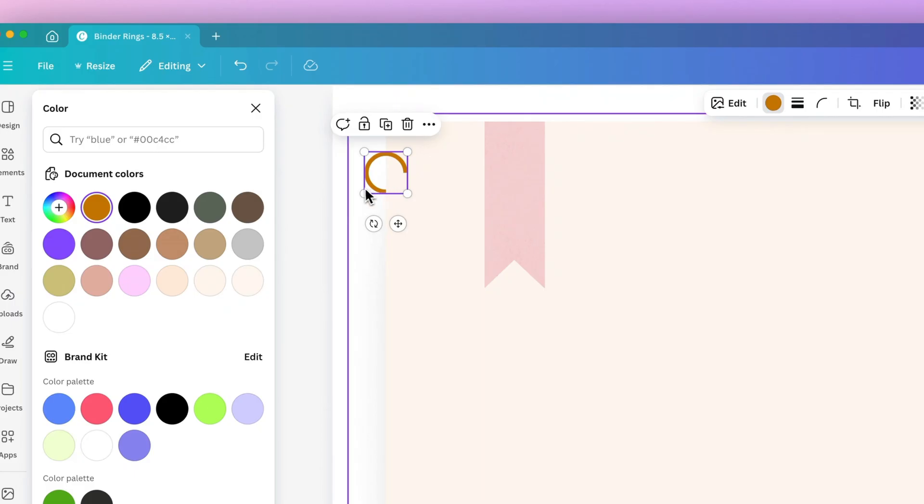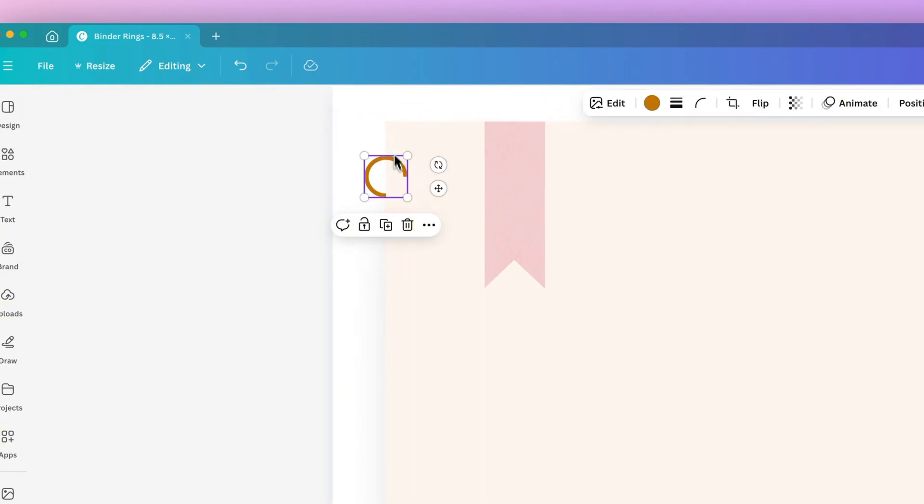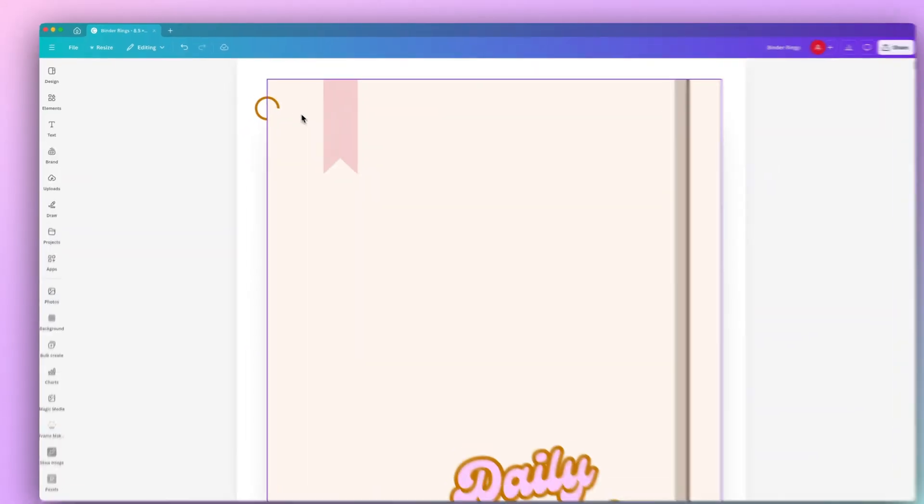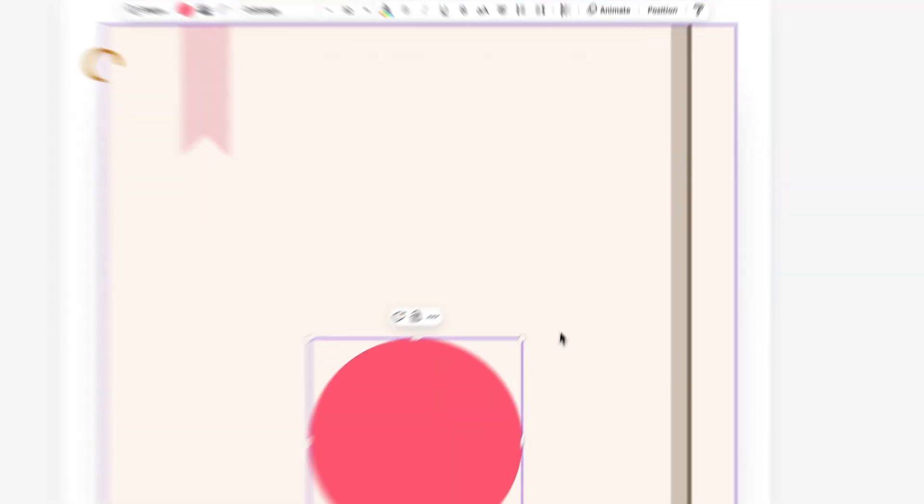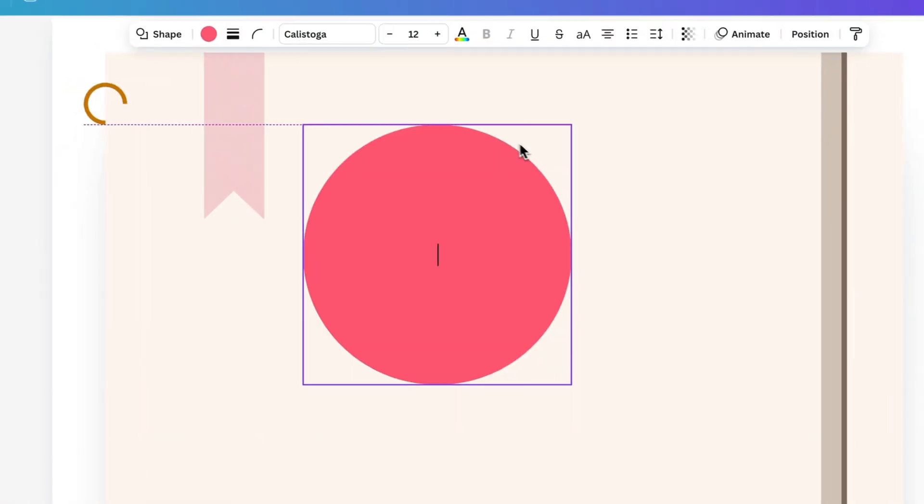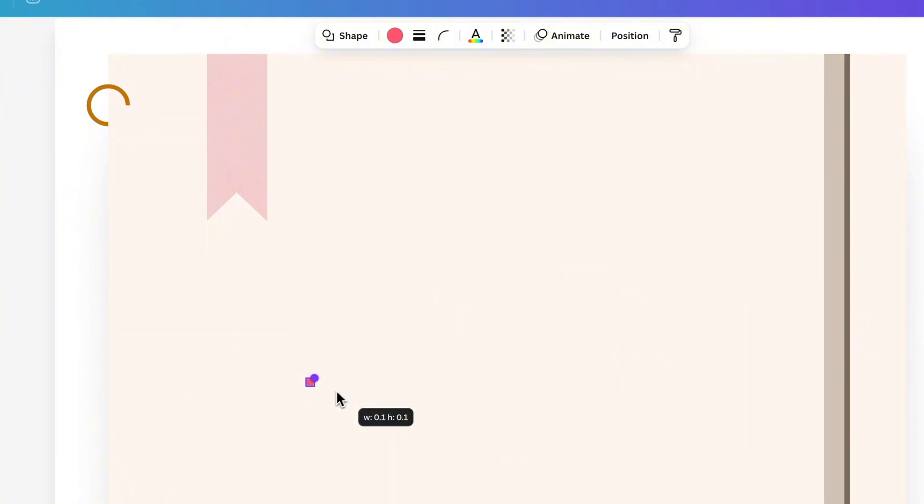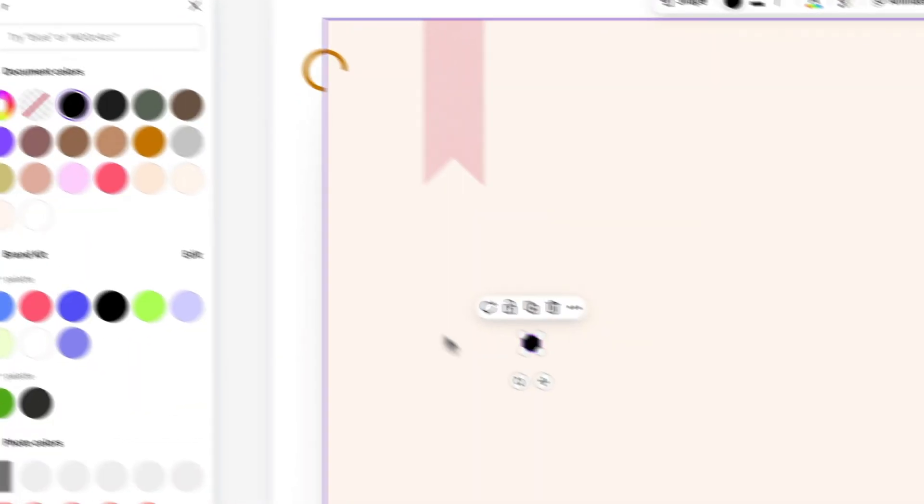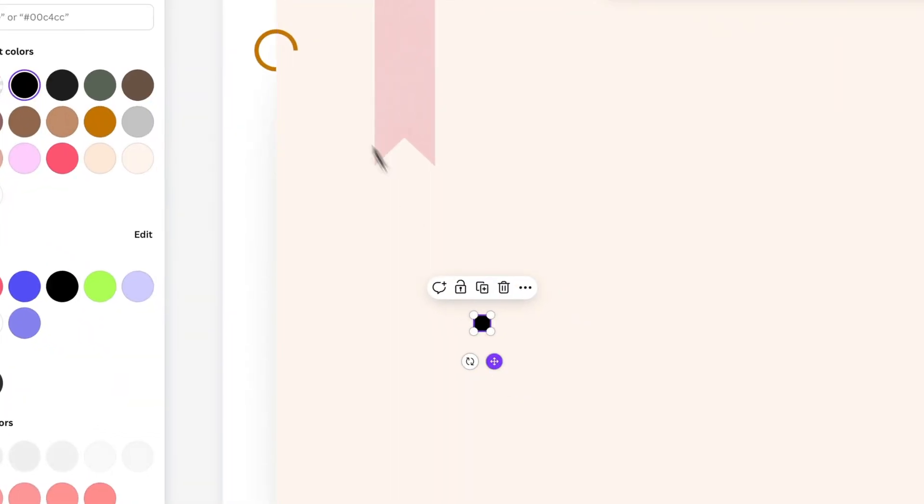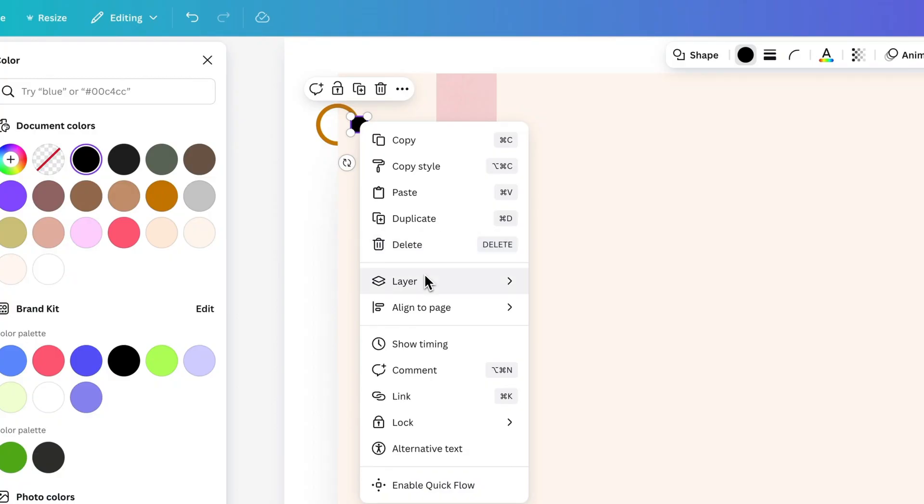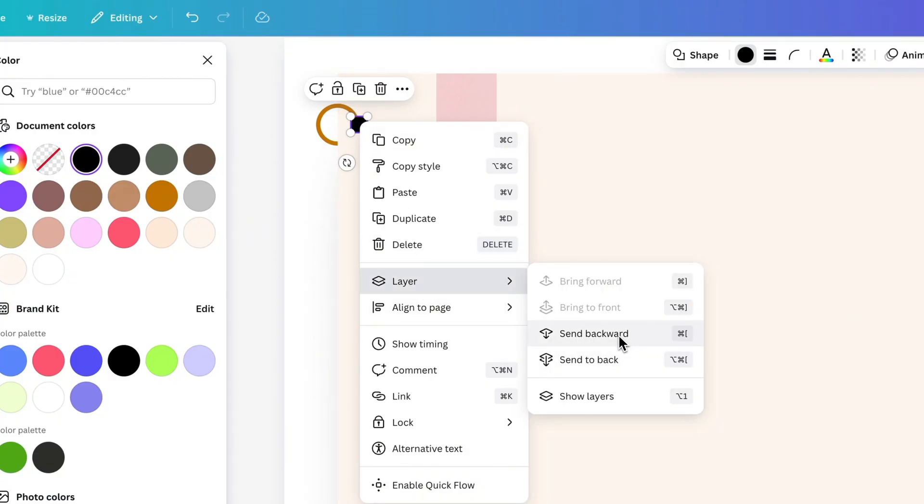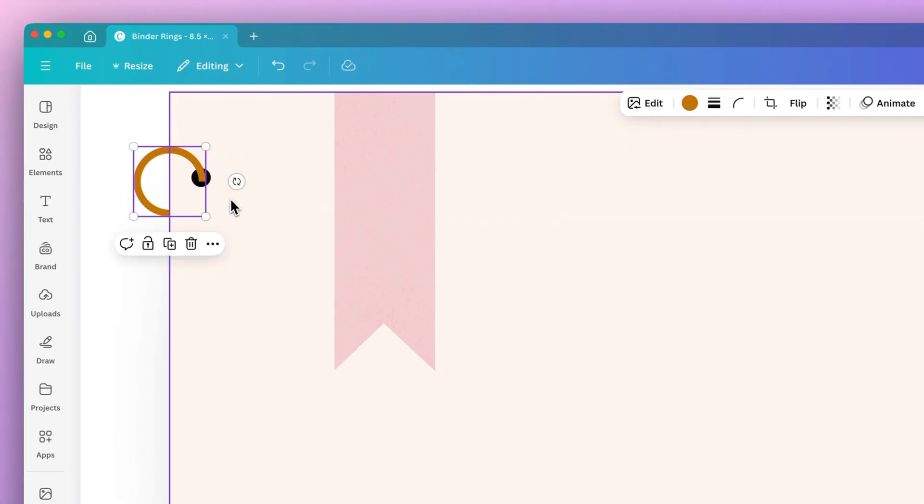Let's zoom in and align that edge right there with the edge of the paper. Now let's create the little binder hole. I'm going to press C on my keyboard to activate a circle, resize it, and then change the color to black. I'm going to put it right in front of the top of that C and then send backwards so it looks like that little binder ring is coming directly out of that spiral hole.